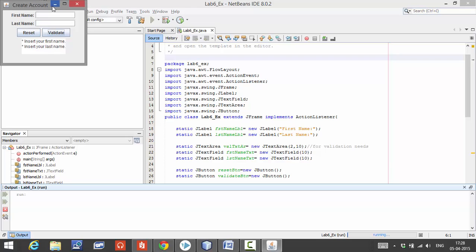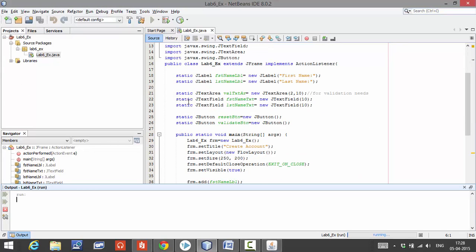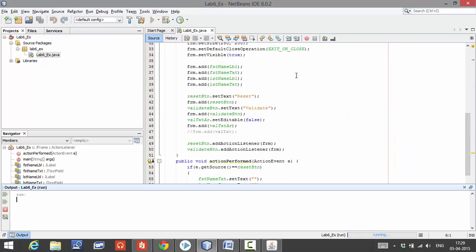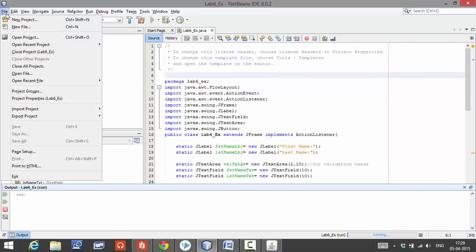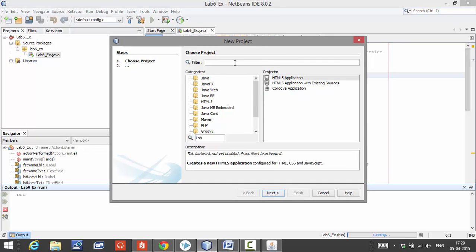After looking at the output, let us code the program. As you can see, this is the code. I am going to click on File > New Project and give a name to this project — Lab 6.